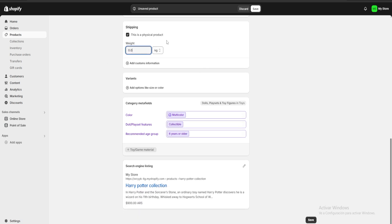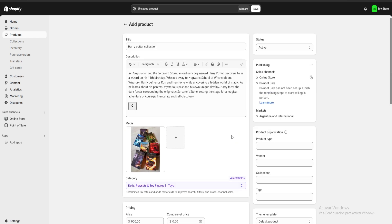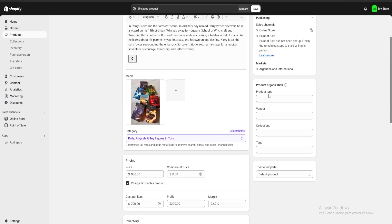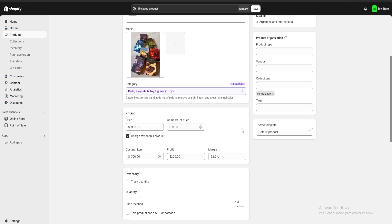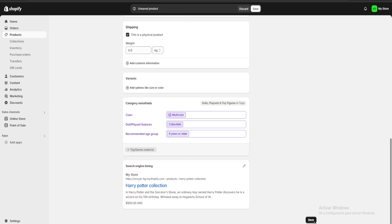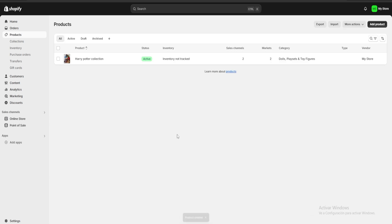I'm going to skip shipping as well. The last thing we're going to do is go over to the top right, click on Collections, and add this to our home page. We also have the option to add a product type, vendor, and tags for our product. Once we've added all of that, we'll click the Save button and we have our first product uploaded.